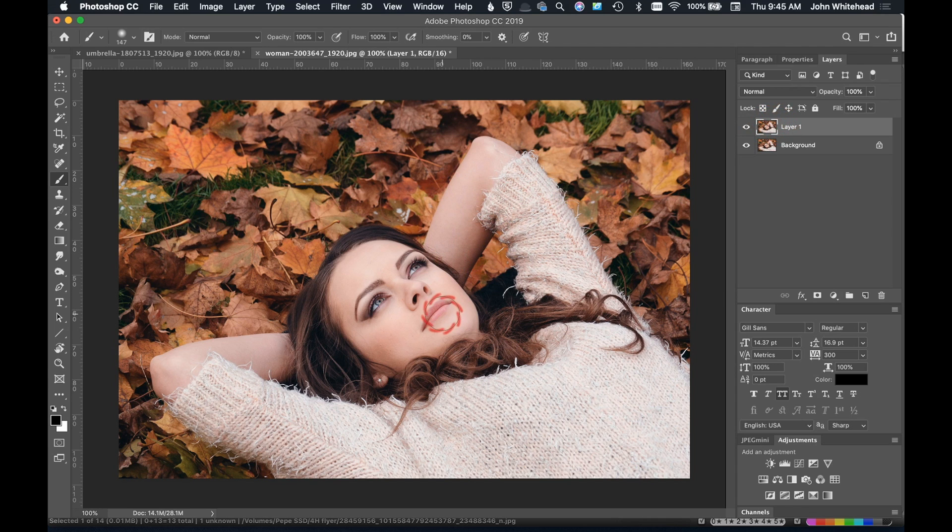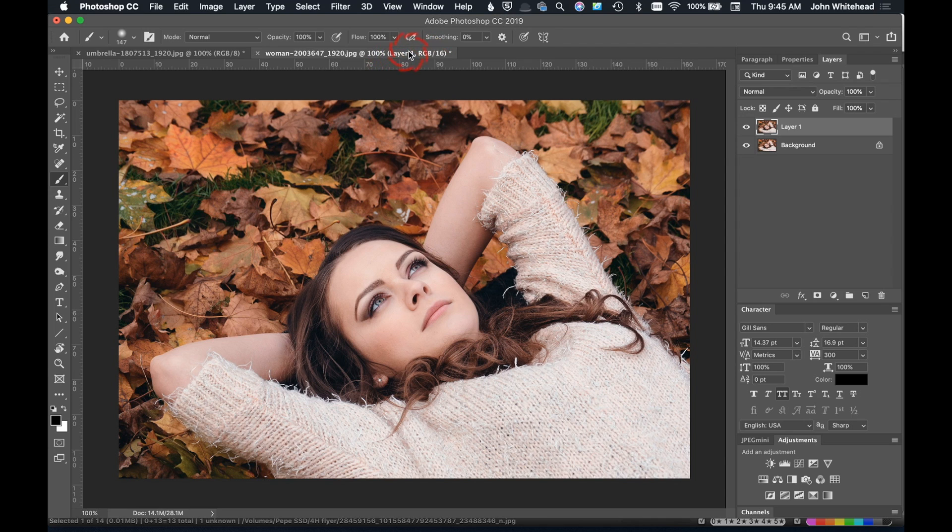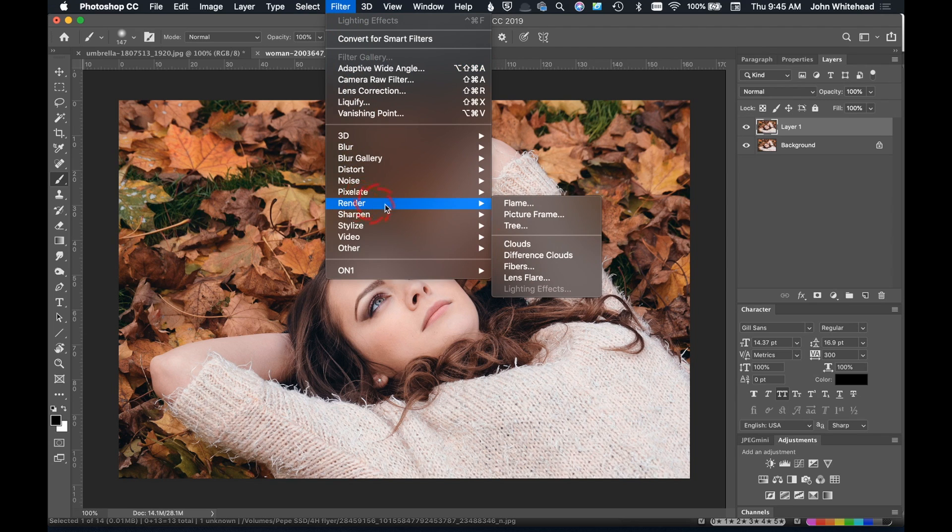The next thing you need to check is to make sure that your image is in 8-bit. I've converted this to 16-bit, so if we go up here to Filter down to Render, you'll notice that lighting effects is blocked out.